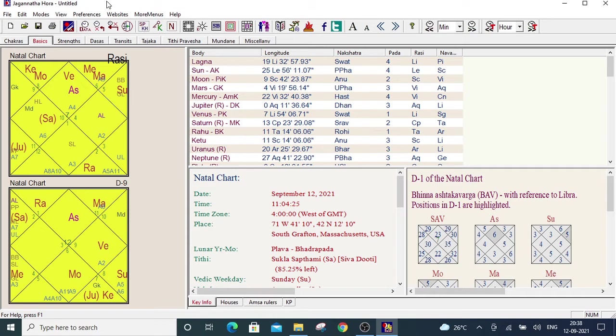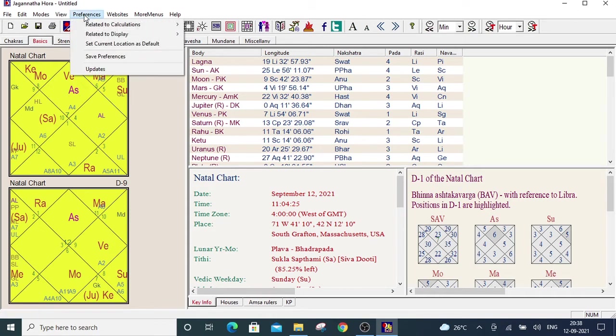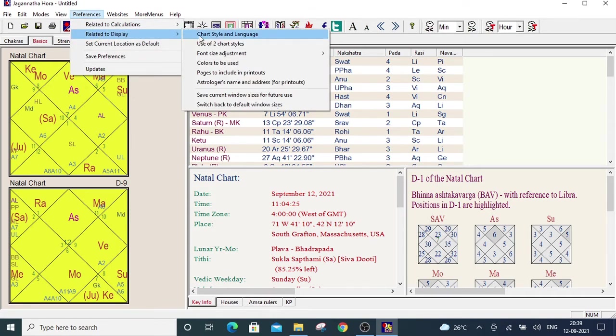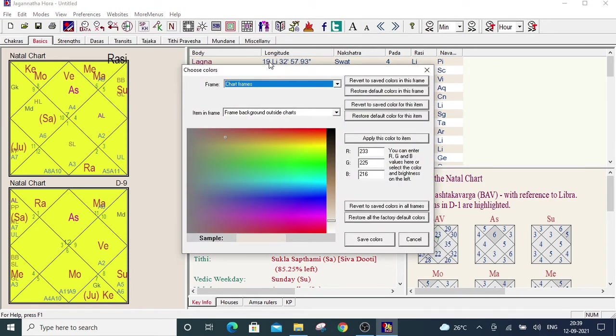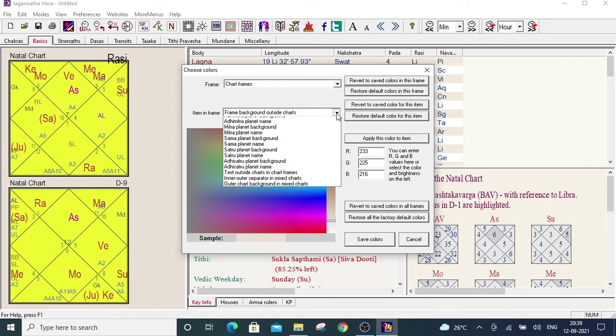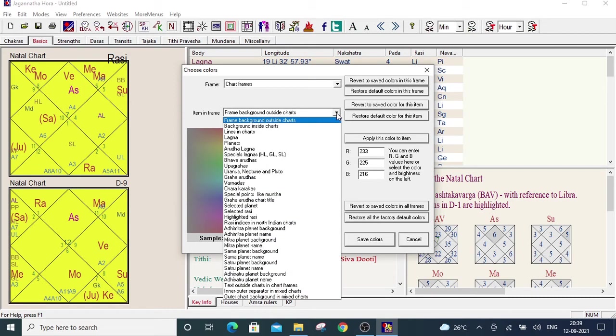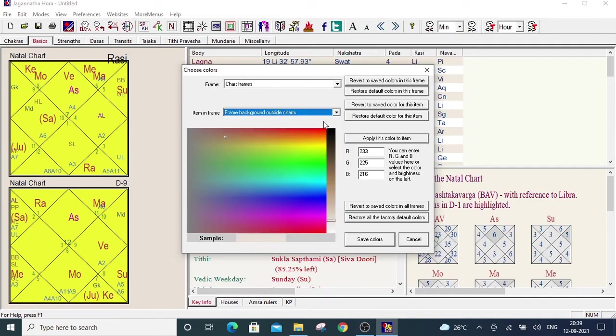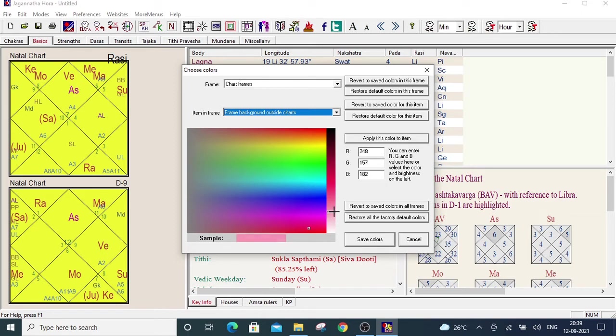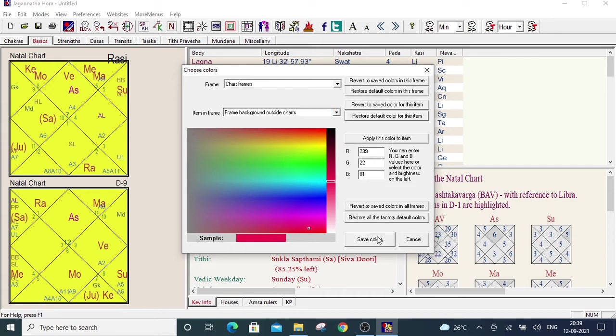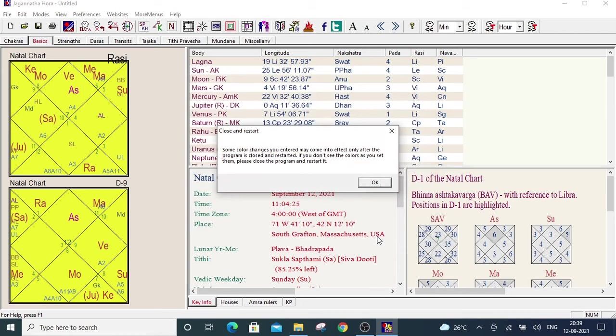For that, you have to go to the same place, preferences related to display and colors to be used. From the main category, we have to select chart frames and under the sub category, we have to select frame background outside charts. Now, click on the any maroon area and slide a little bit up. Click on apply this color to item and save color. Again, click on the okay.